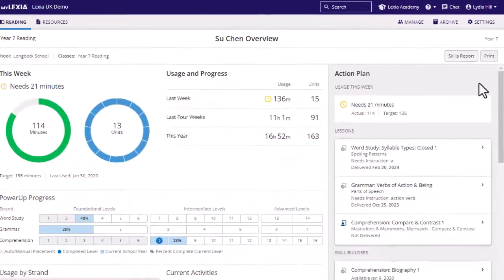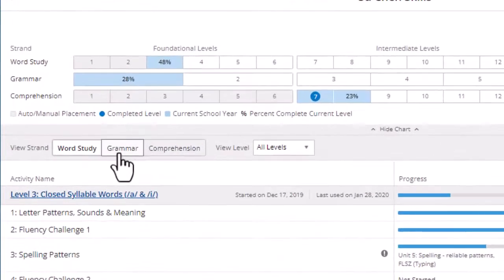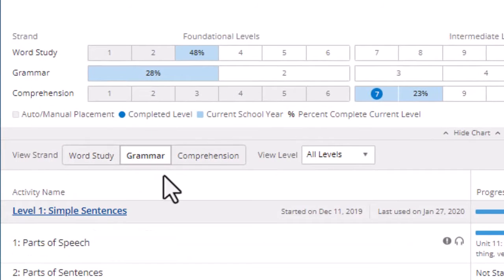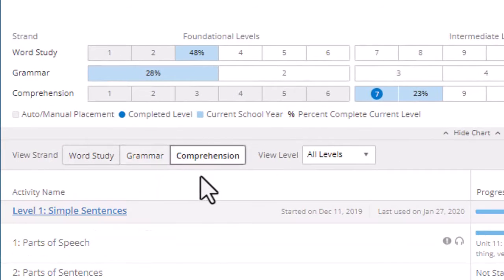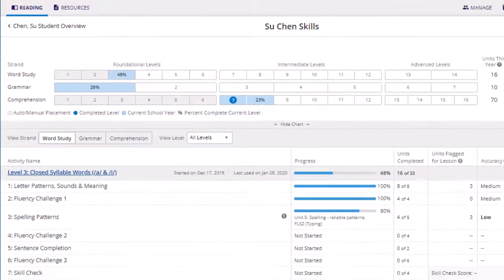This will give you some details of the student's activities as well as their accuracy and rate. You can use the view strand options at the top to see the activities for all three strands in the programme.